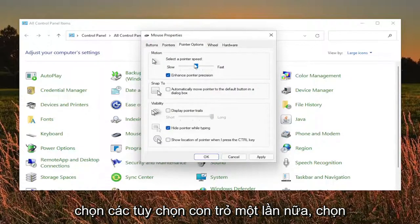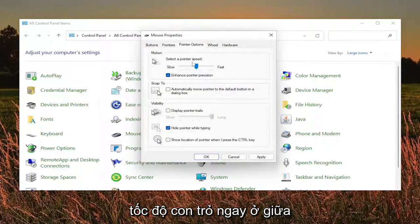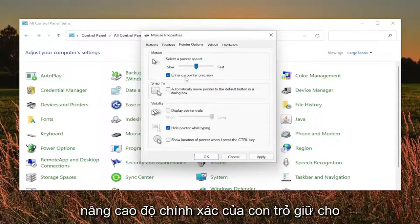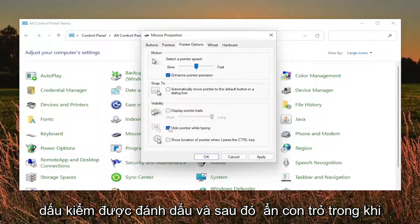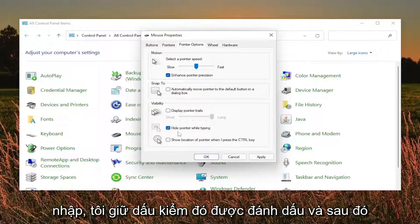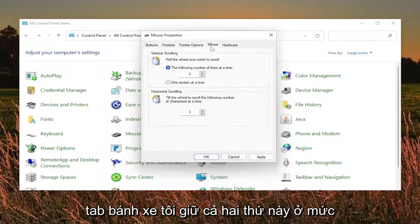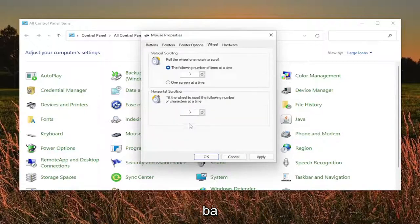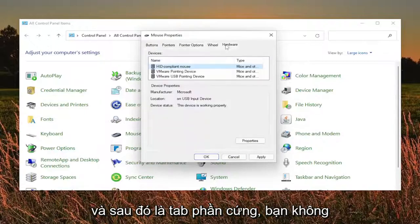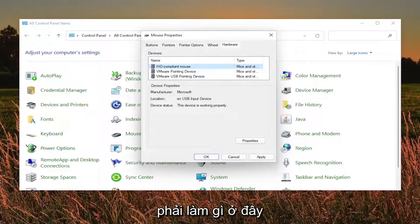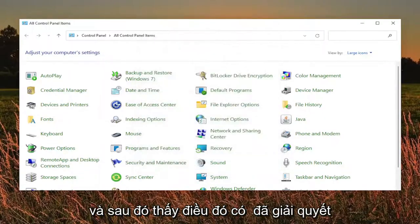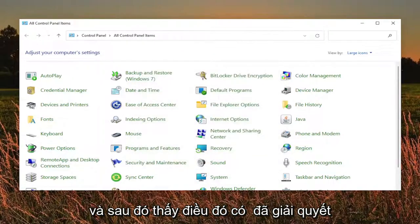Select the Pointer Options tab. Set the pointer speed right in the middle. Enhance pointer precision — keep that checkmarked. Then hide pointer while typing — keep that checkmarked, and then everything else is unchecked. The Wheel tab, keep both of these at three. And then the Hardware tab, you don't have to do anything there. Then select Apply and OK, and see if that has resolved the problem.